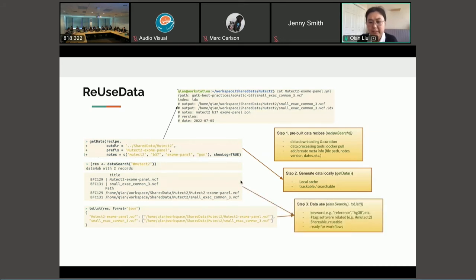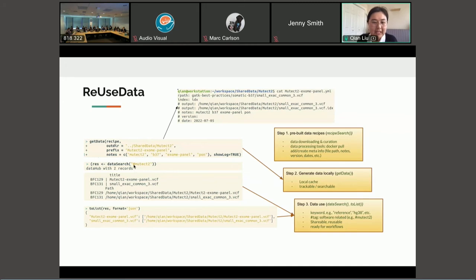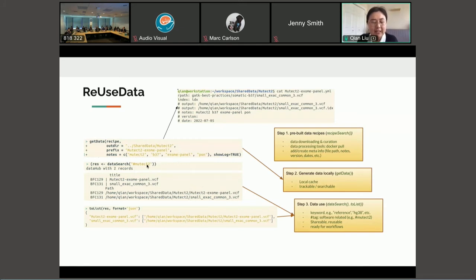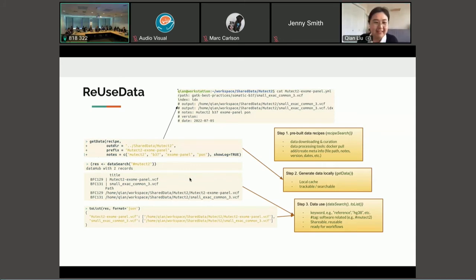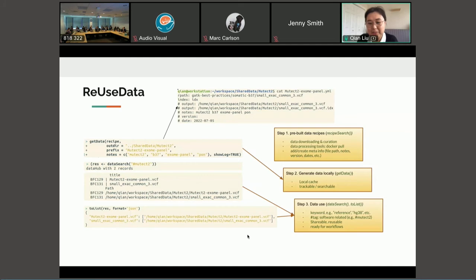The third step is to use the data. We can search the data using keywords by simply adding the mid tag to b37 over here. And the specific feature of our package is that we use the hashtag to denote a specific tool that can return all the datasets that can be passed to this tool. So we have functions to add a tag when you generate the data. You can add a tag for the downstream software so that you can search it. And also when you use the data we have convenient functions to convert the data into specific formats such as JSON so that they're ready to be passed into workflows.